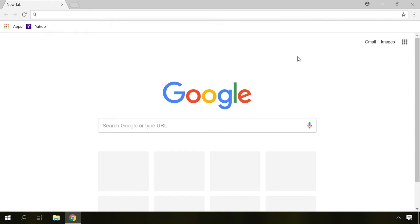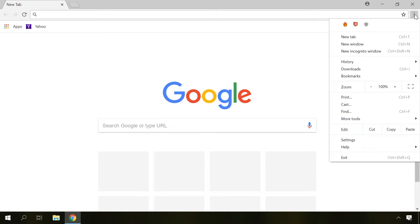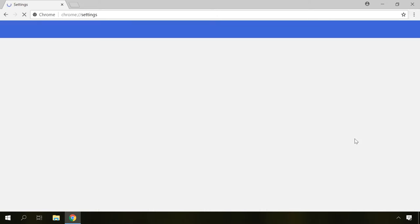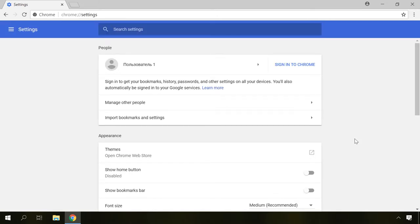In Chrome, you can disable this function by going to the menu by clicking on the button with three dots on it, then select Settings and scroll down to Advanced.